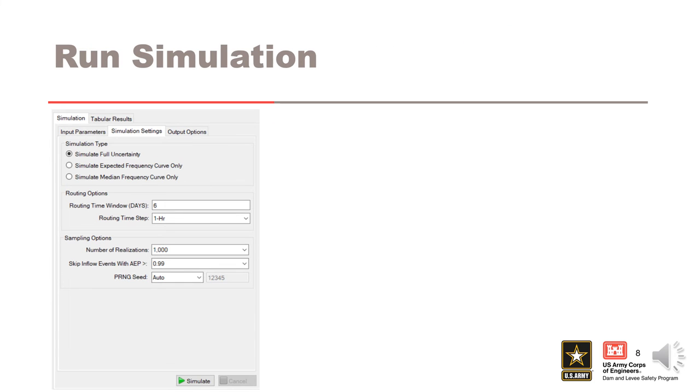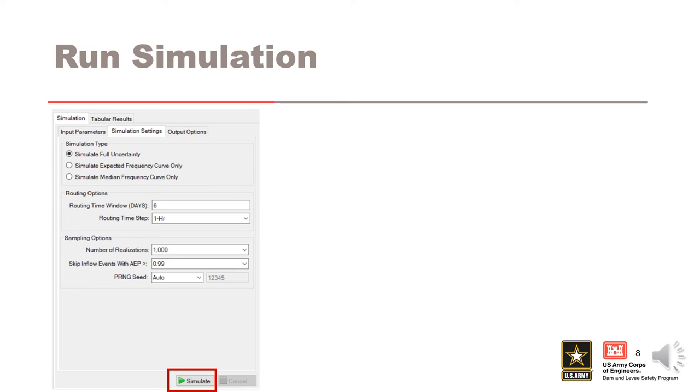After entering all required simulation parameters, click the simulate button. The project will automatically save any changes and begin the simulation. If the simulation does not begin, check the message window for any warnings indicating why the simulation was not successful.